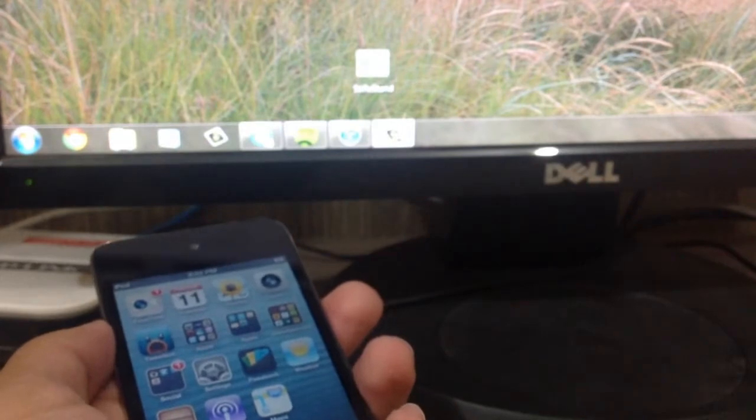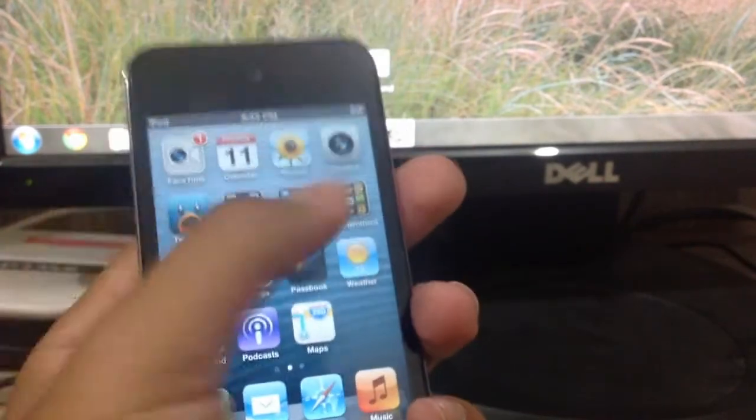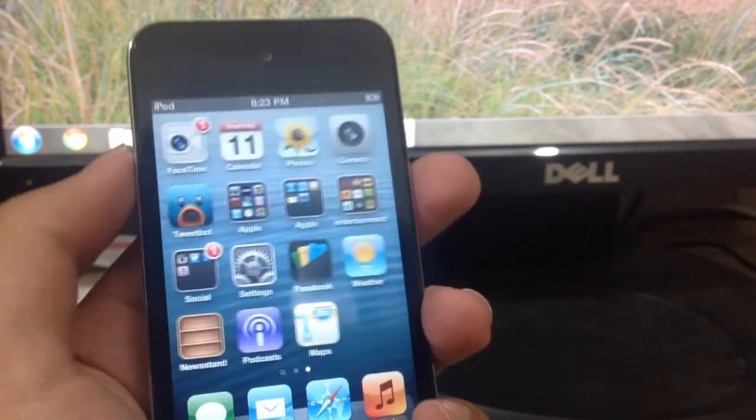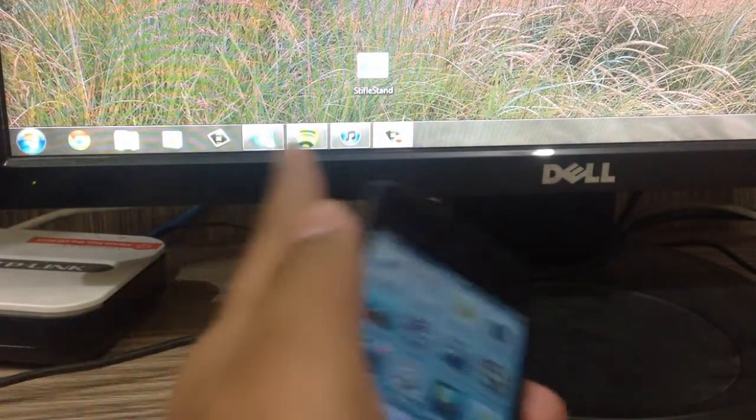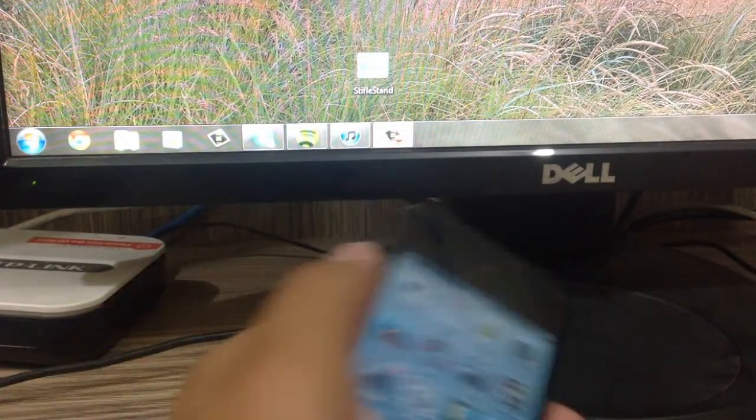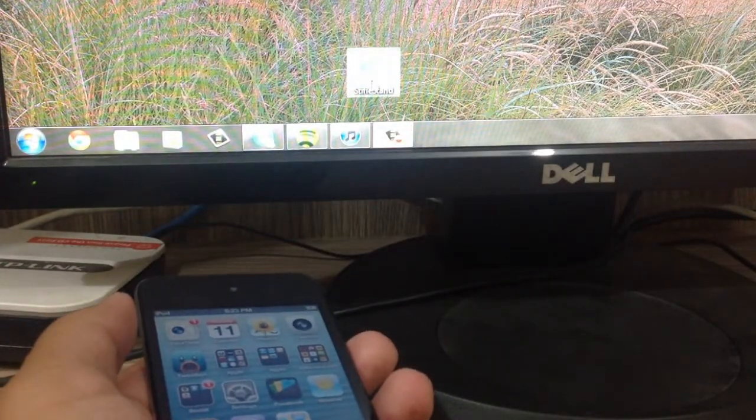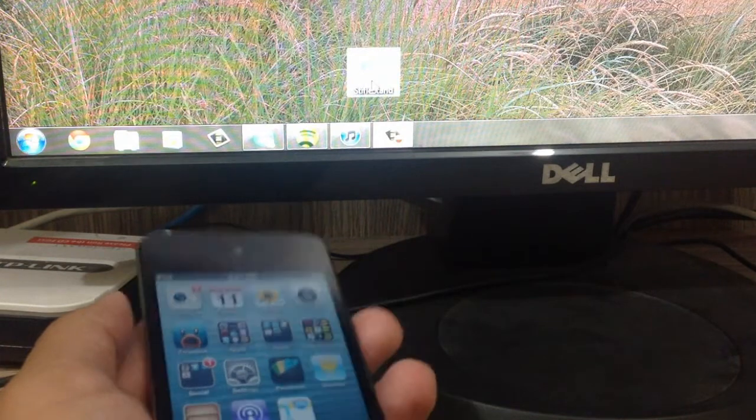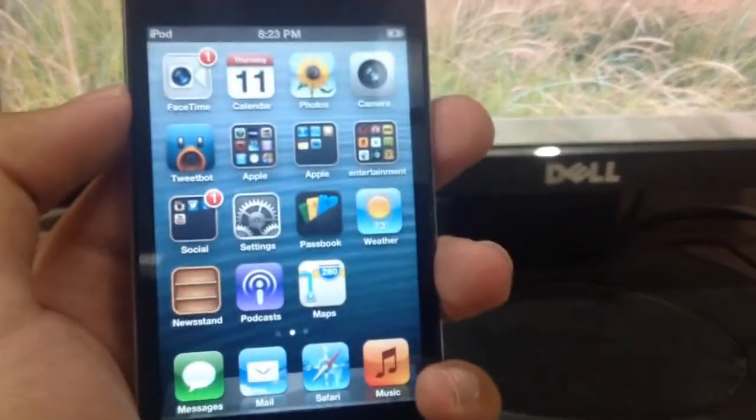However, what you can do is download StifleStand on your Mac or PC, which lets you hide the Newsstand app. You don't need your iOS device to be jailbroken, so you can do this without worrying about any jailbreak.